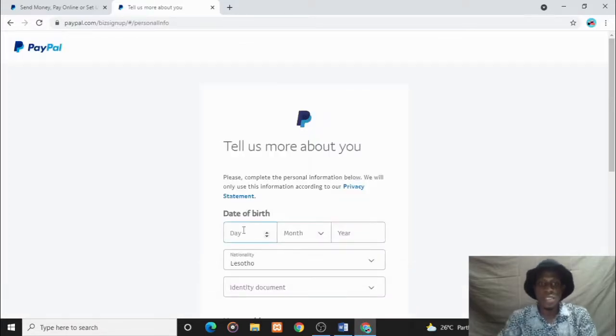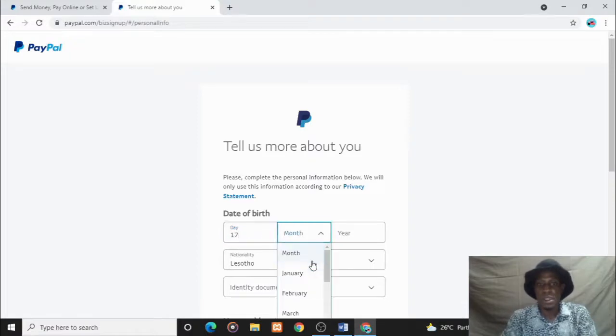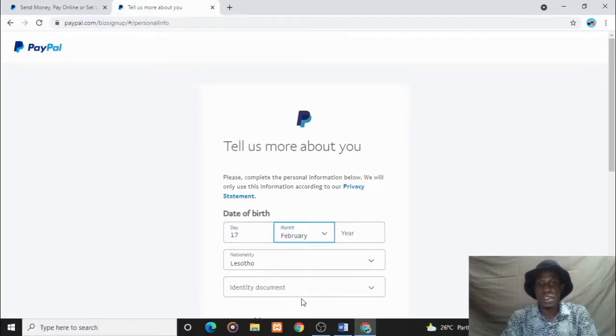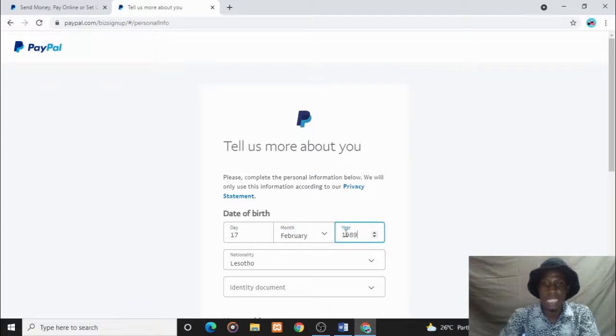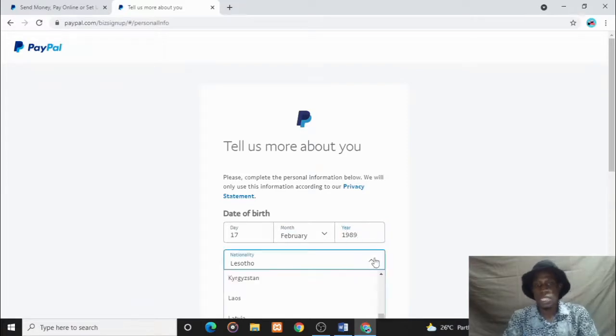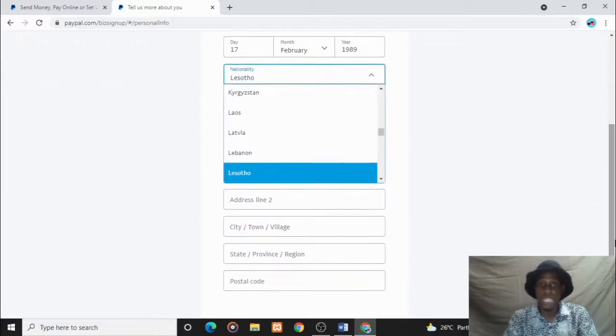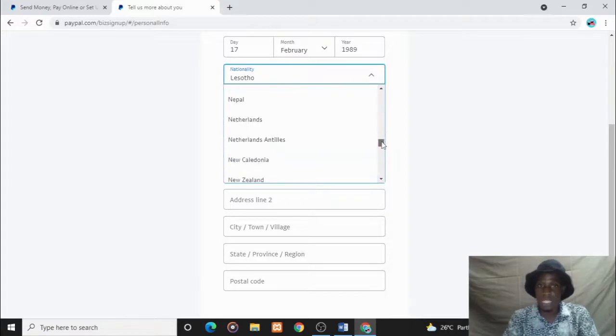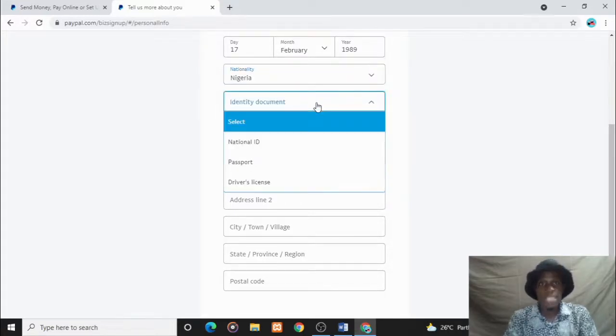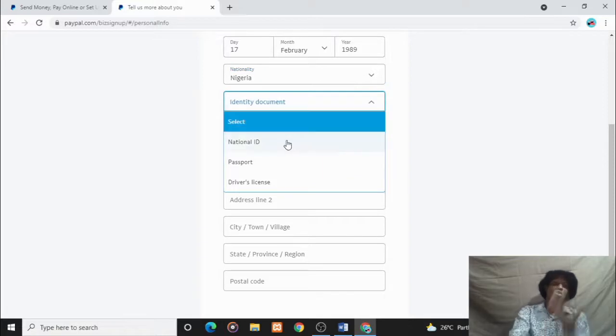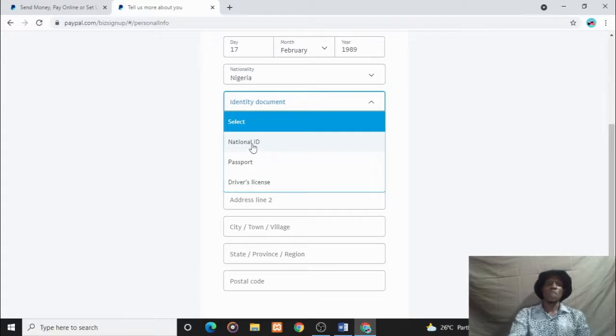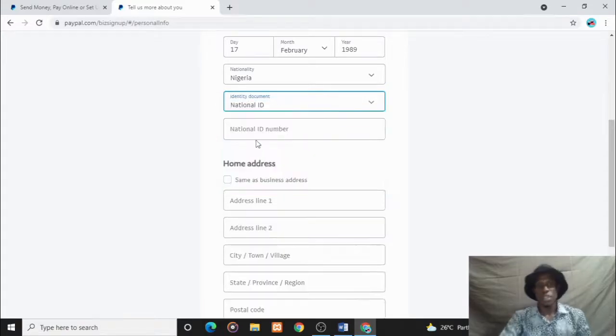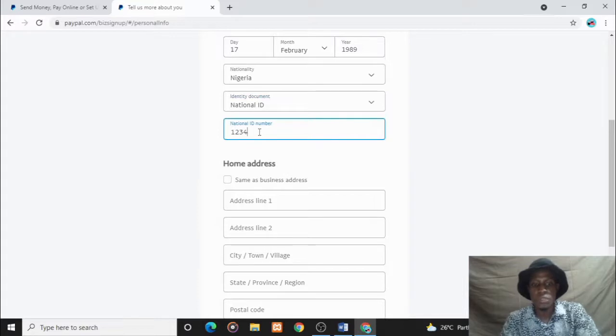You have to put your date of birth - just put some random figures there. 1989. Nationality, you have to change this to Nigeria. I keep emphasizing, change it to Nigeria. Your identity documents - you can choose your national identity card, your international passport, or your driver's license. I'll choose my national identity card. I'll fill in the number: 123456789.